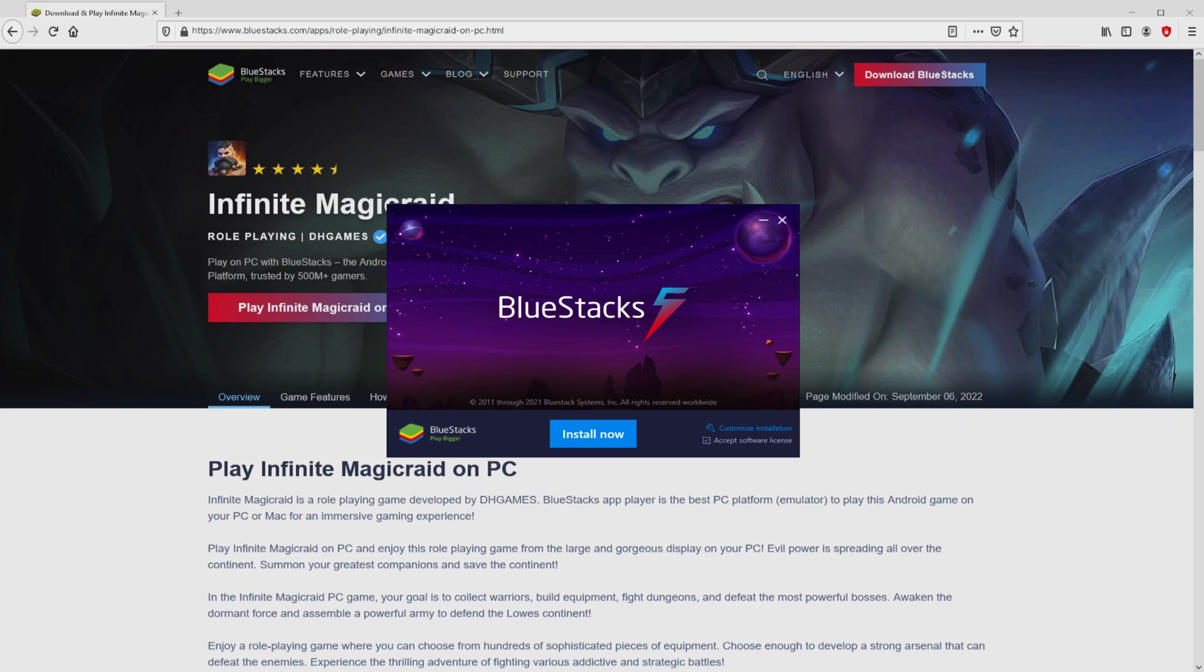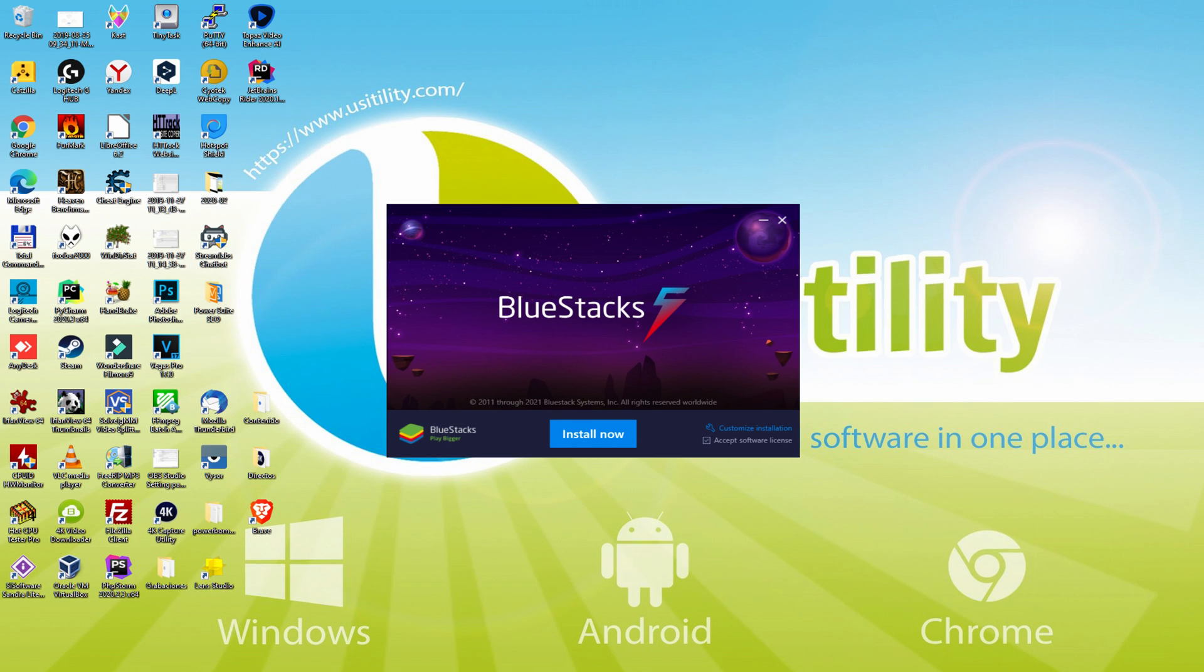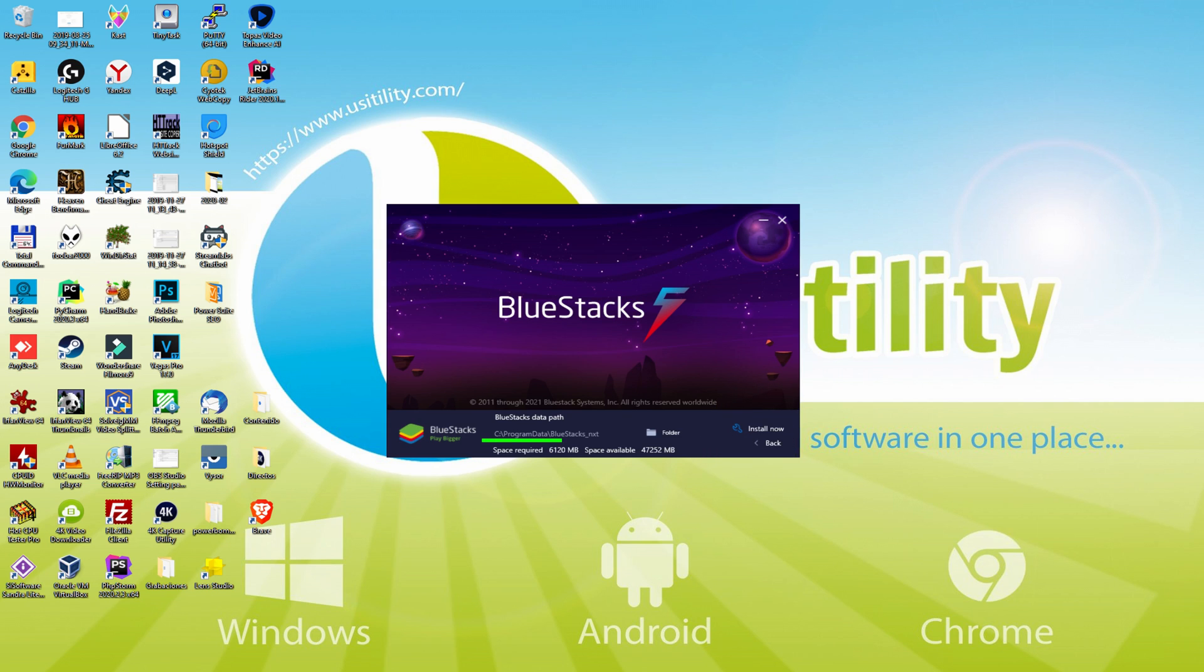I minimized the web browser to find the installation software much better. The installation software is really straightforward. It contains a couple of options: install and setup path. I will show you what setup path really does. We basically click it, and then we realize that we end up with the path where the emulator will be set up.